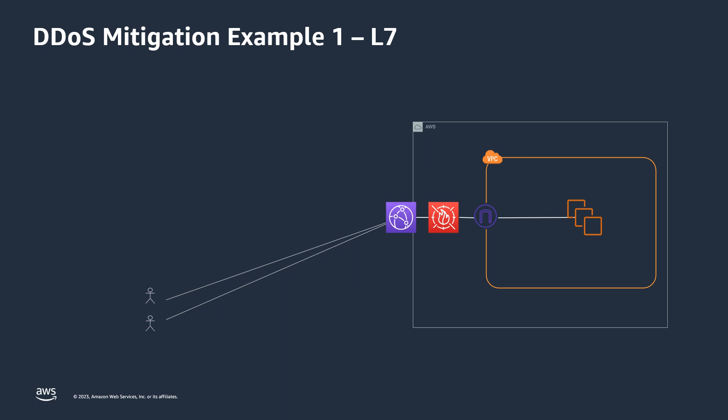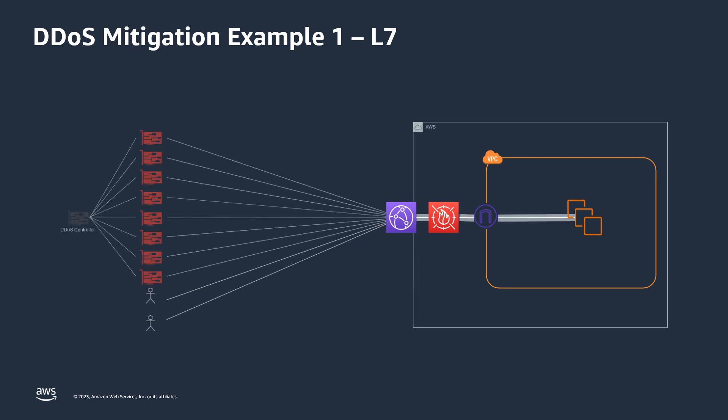In the first example, we had a customer who was protecting an API with Shield Advanced, which started receiving several times the expected load of traffic. And in this case, the attack was very well distributed. So even the applied rate-based rule, which had a minimum setting of 100 requests in a 5-minute window, was not blocking all the attack traffic. By well distributed, I mean that there was a lot of source IPs sending attack traffic. However, the amount of requests from some of the source IPs was actually below the minimum threshold in that rule.